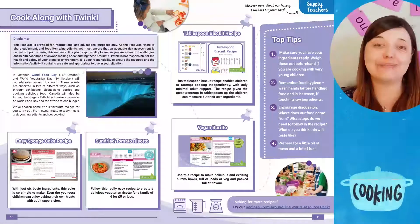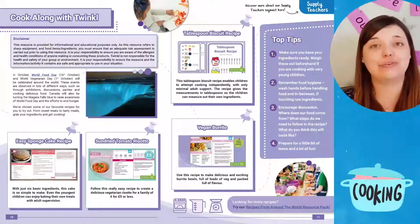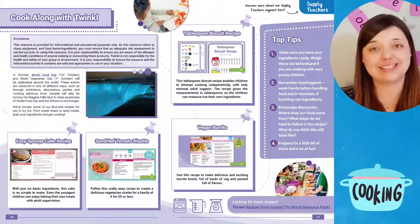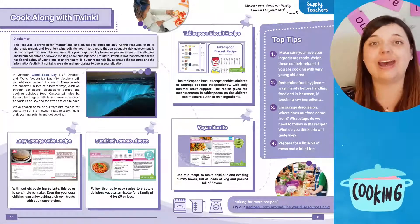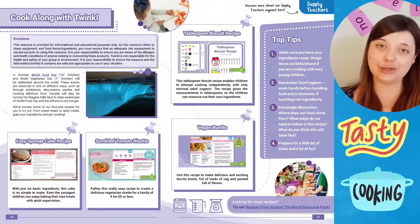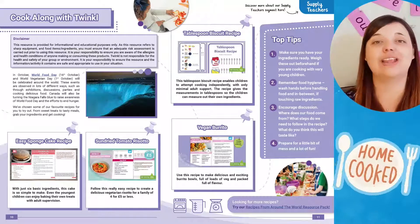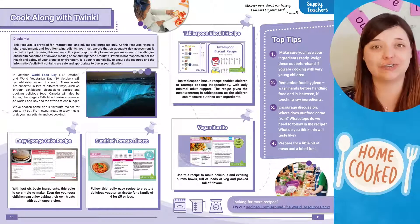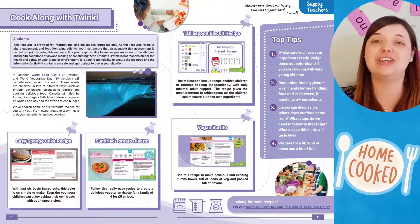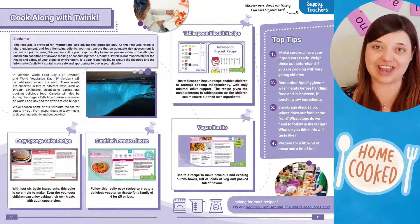Why not make the most of World Food Day on the 16th of October and cook along with Twinkle? In this article you'll find links to lots of healthy and exciting recipes that you can try out to get children cooking.